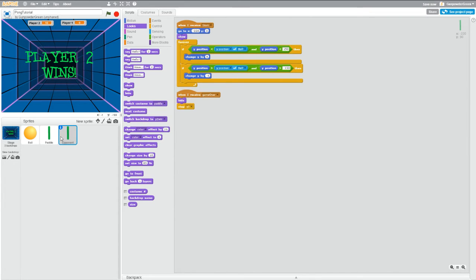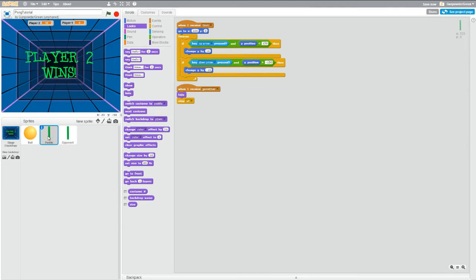And then we'll go into paddle and we're going to do the same thing right under the go to coordinates.